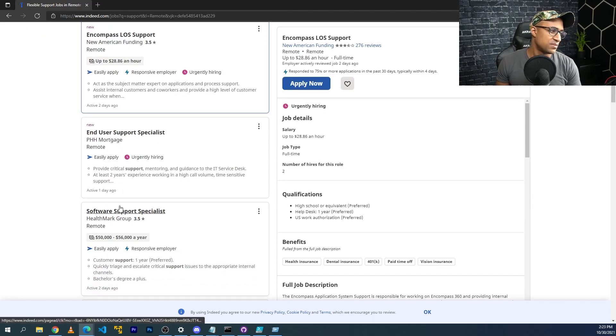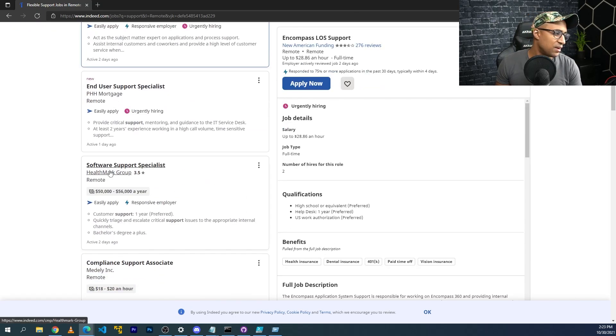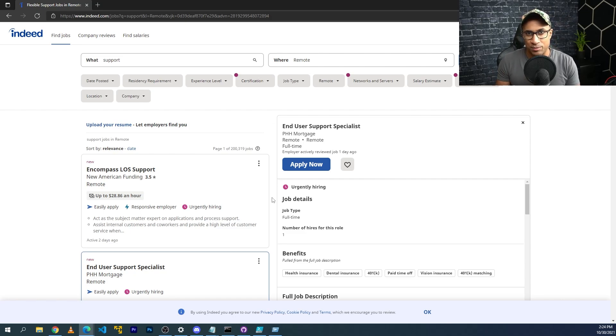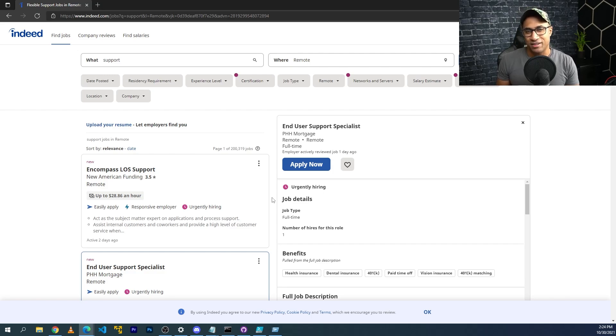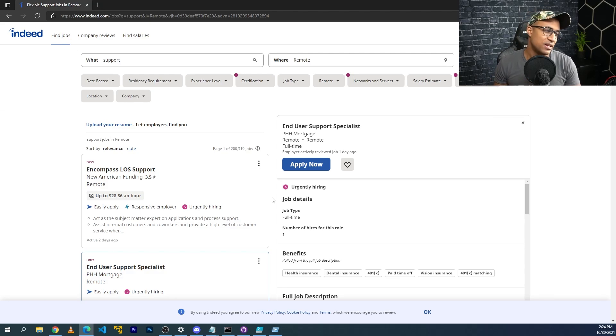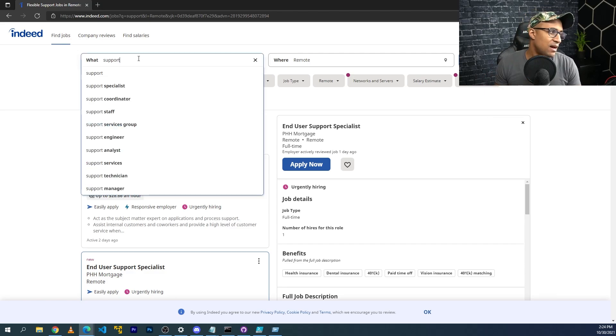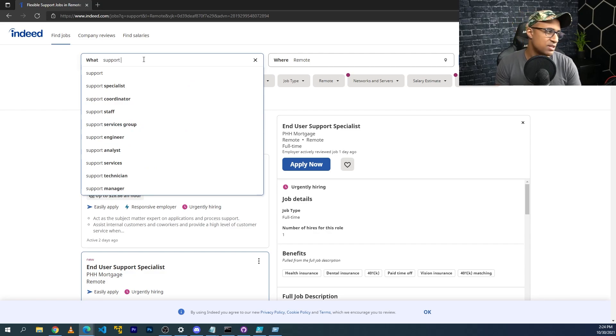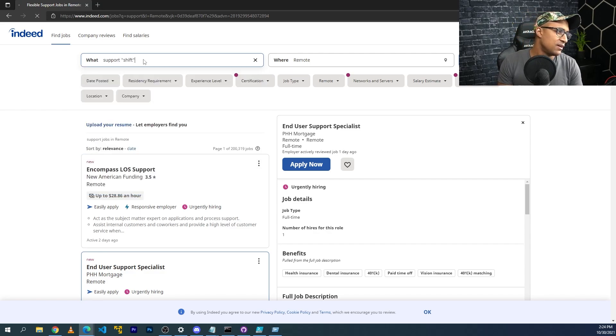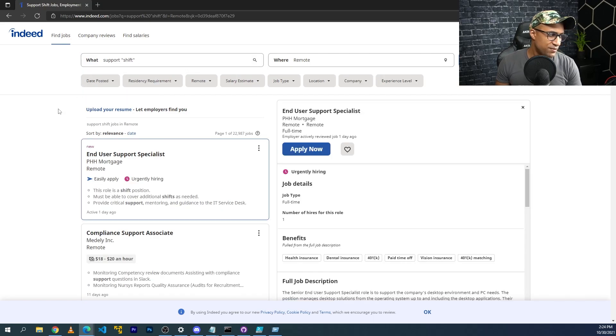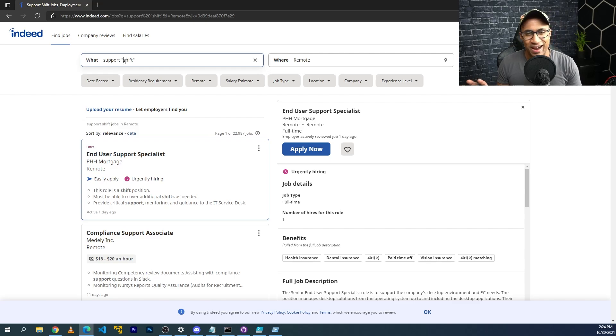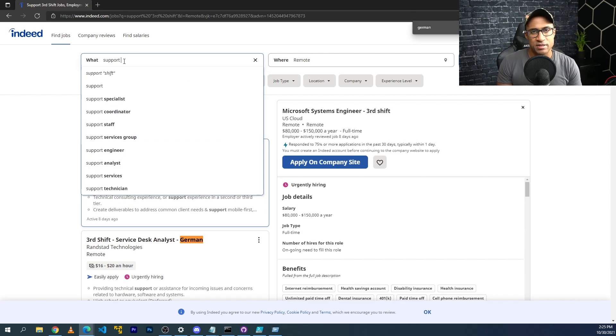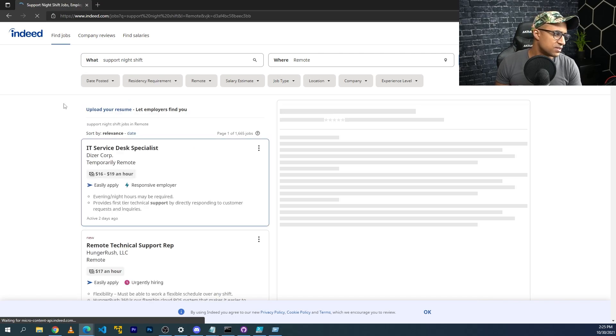You can type things like support, for example, just to kind of eyeball some of these things. Some of these are pretty reasonable looking entry level jobs. For me personally, when I'm trying to break into a new field or I'm trying to get new experience that I didn't have before, I tend to sacrifice a lot of other things just so I can get that first job. Like what I would do if I was really trying to get into IT and I really wanted to get experience, I might search something like shift, like either shift or third shift.